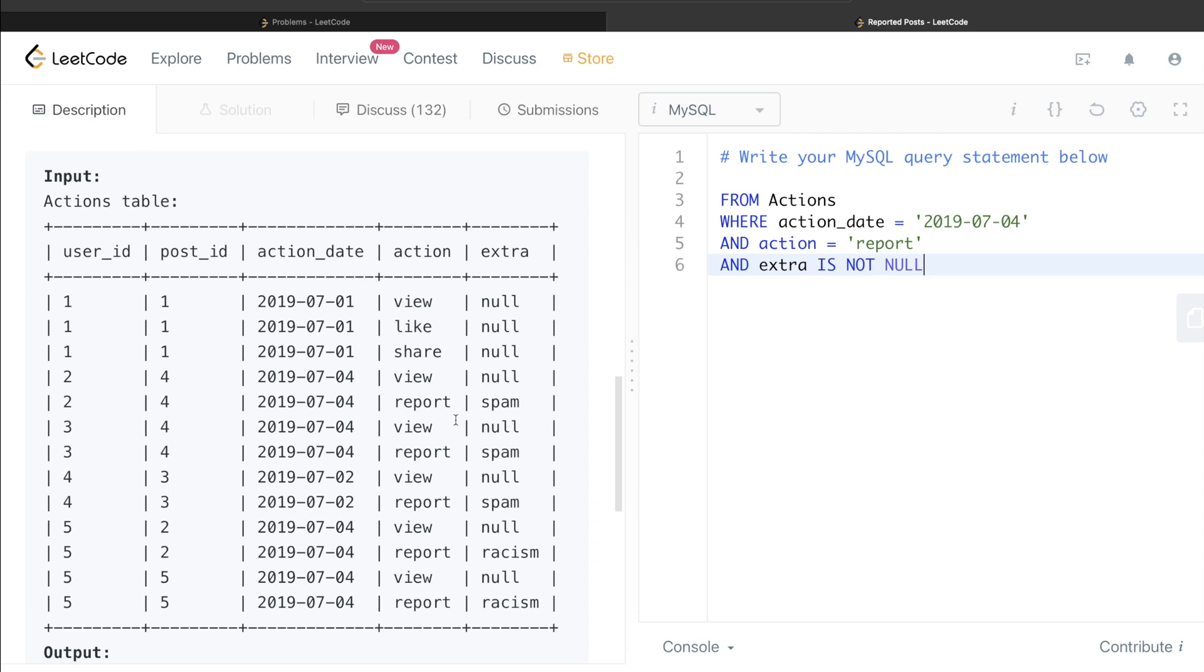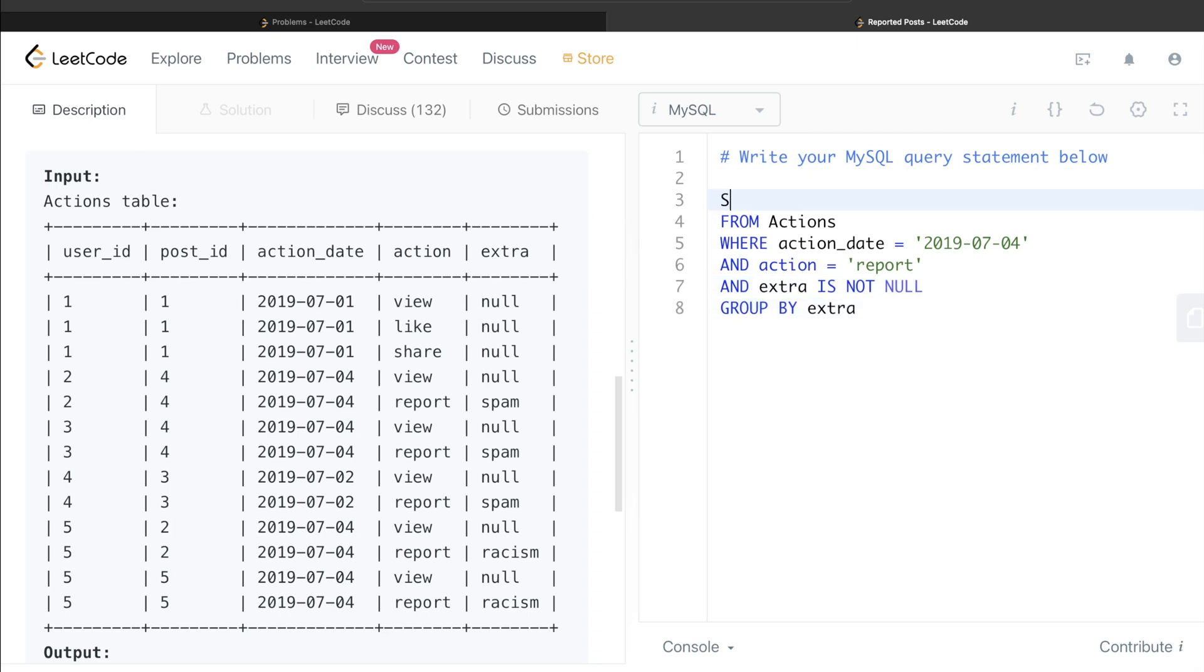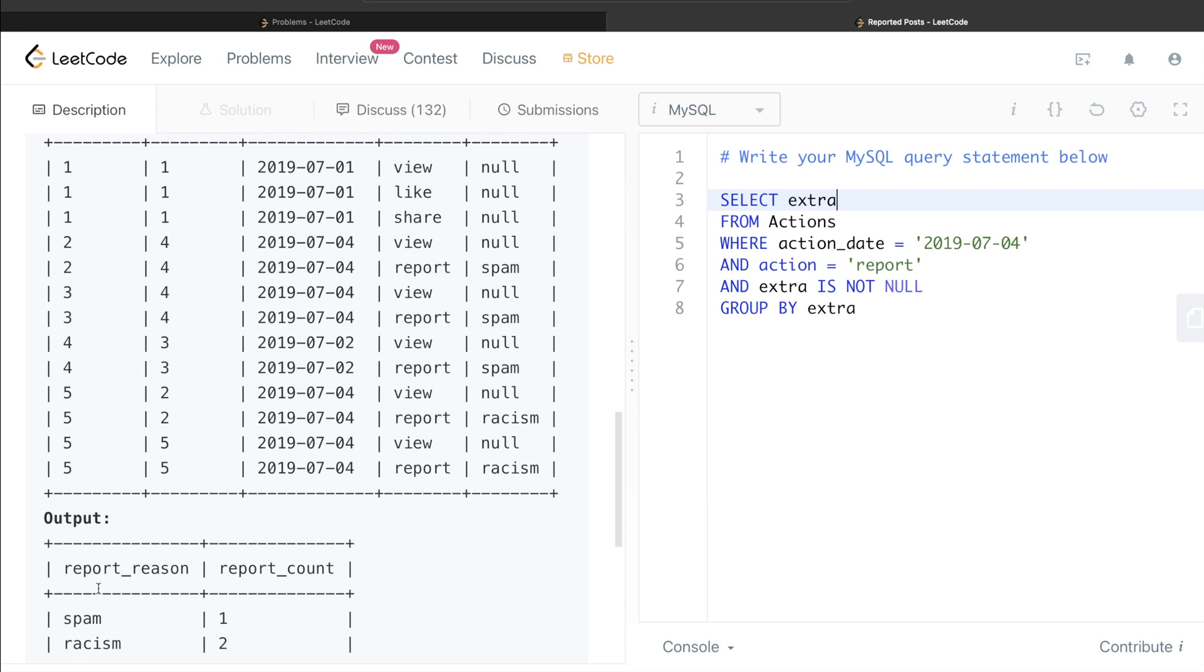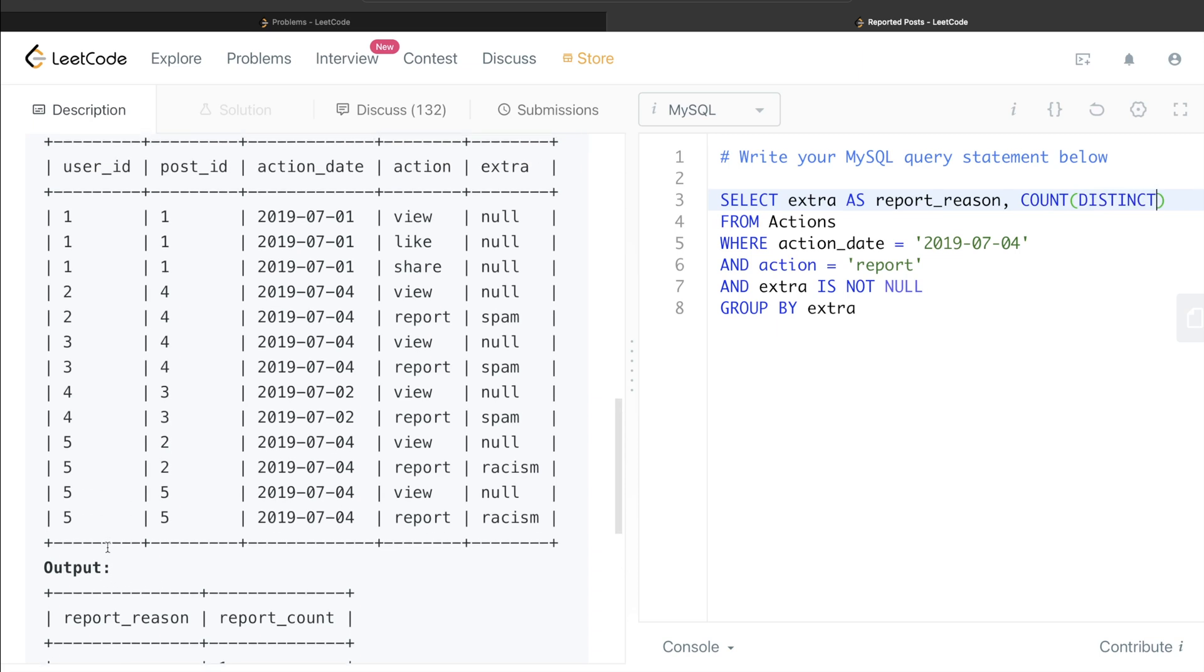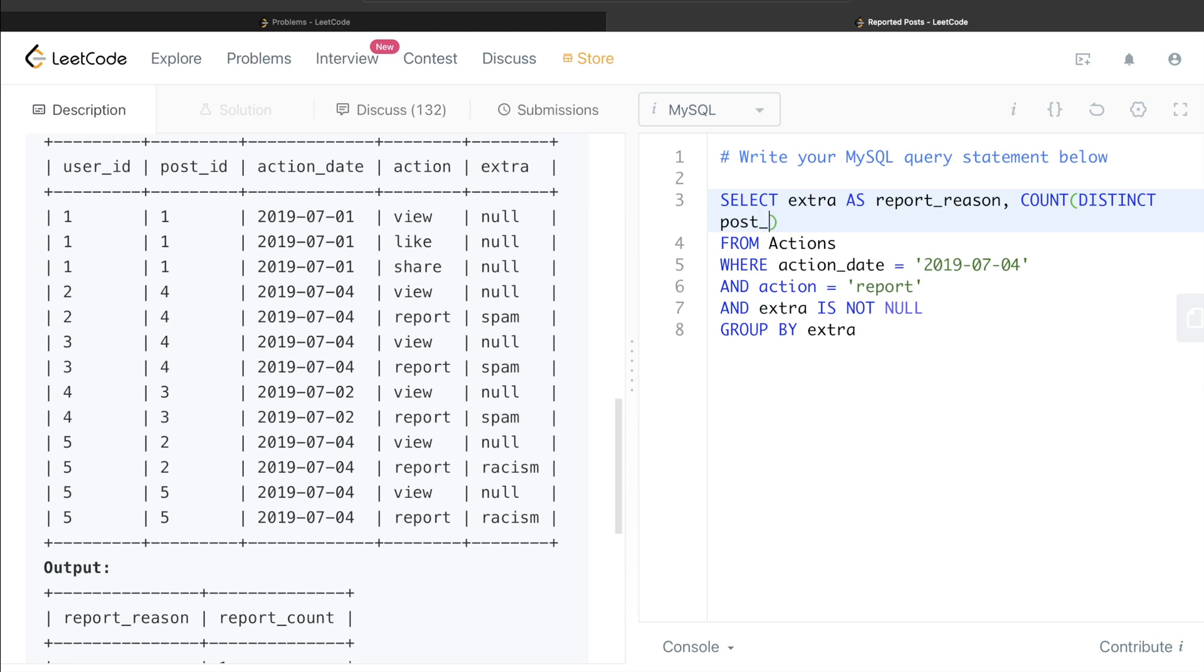So now once we have included only what we require, now what we can do is we can group by extra. So all the reasons and then we can return them, right? So return extra and since in the output we need to alias it as report_reason, so as report_reason. And what do we need to do is the count of the posts that were reported. So count distinct post_id, right? And we need to alias it as report_count. So as report_count.